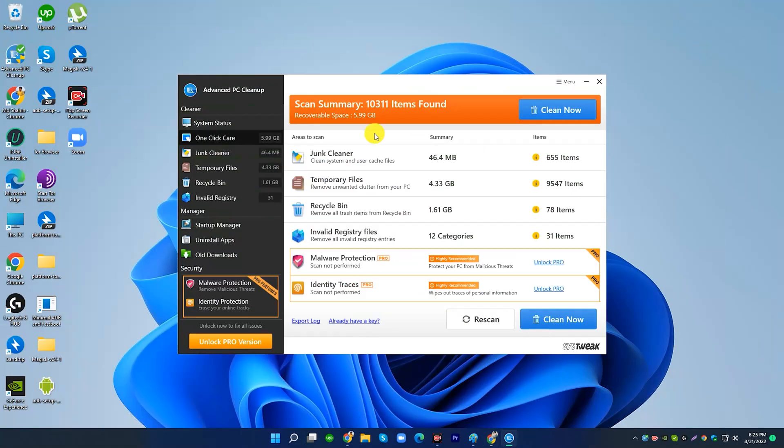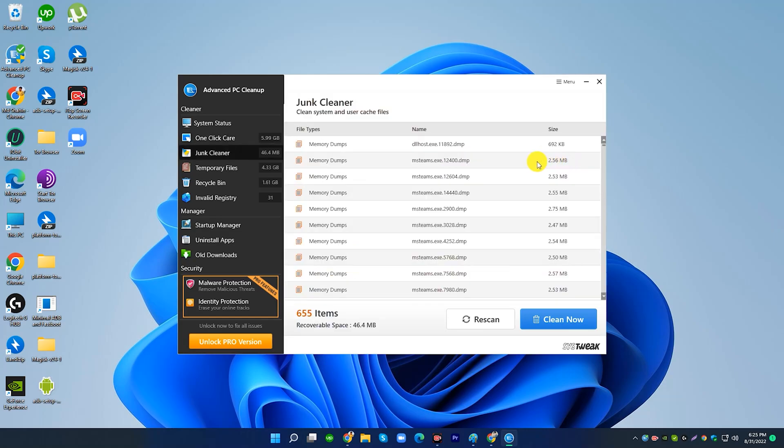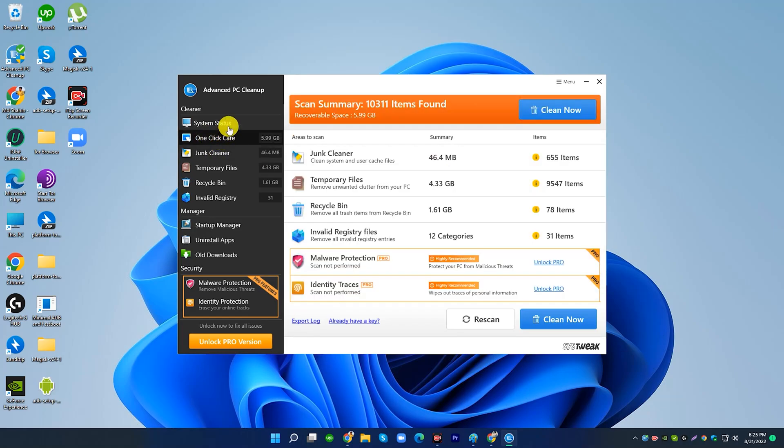You can install this software simply. You can easily clean the PC.